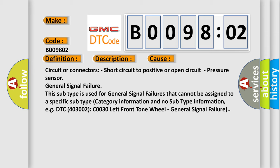Pressure sensor general signal failure. This subtype is used for general signal failures that cannot be assigned to a specific subtype category information and no subtype information. For example, DTC 403002, C0030 left front tone wheel, general signal failure.